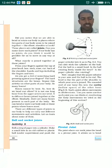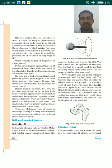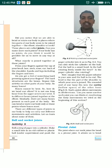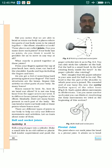Welcome to the online class of classic science. In the previous class, I started the lesson on body movements, wherein I explained about one kind of joint — the ball and socket joint. Today let us study two more types of joints.